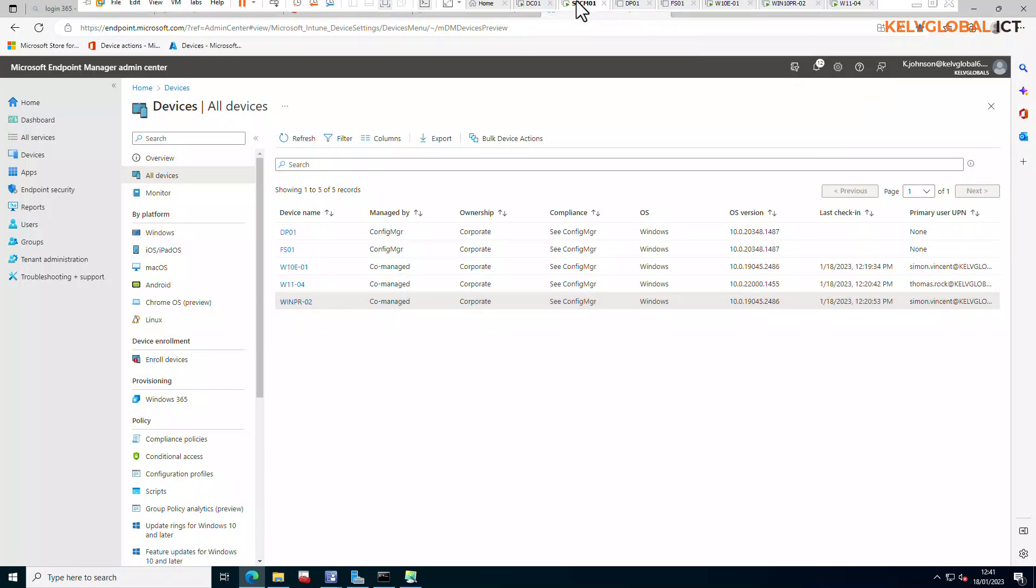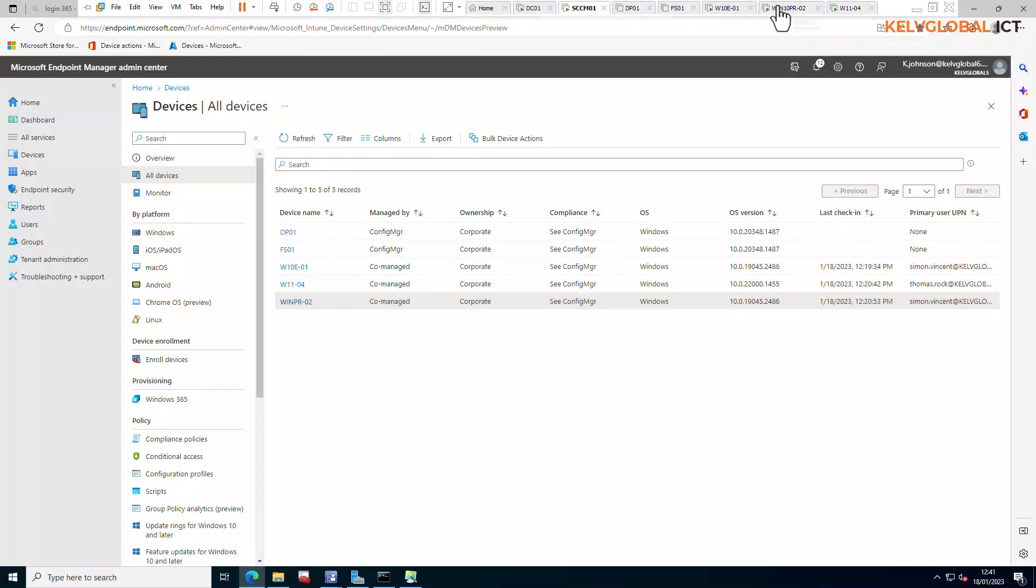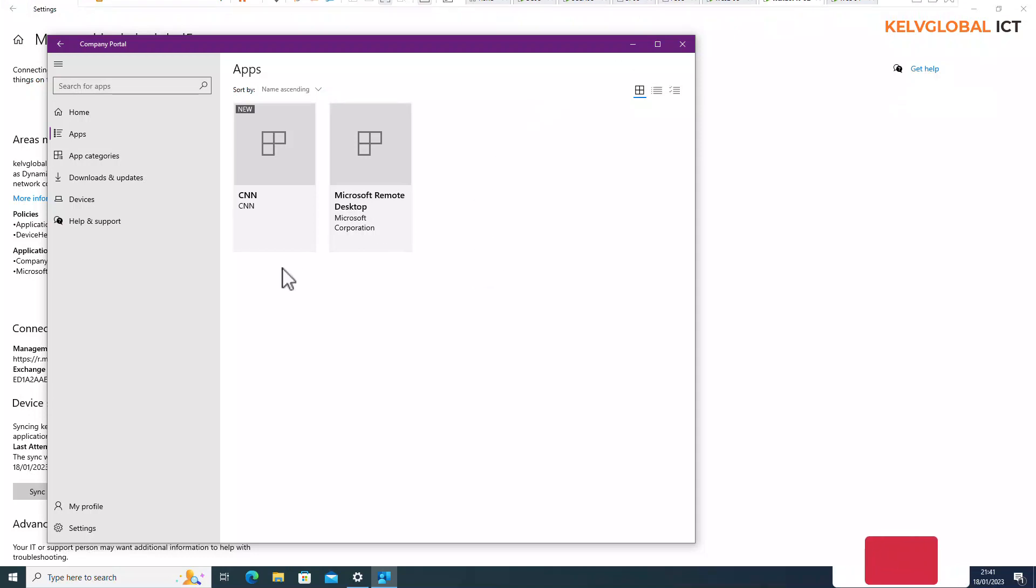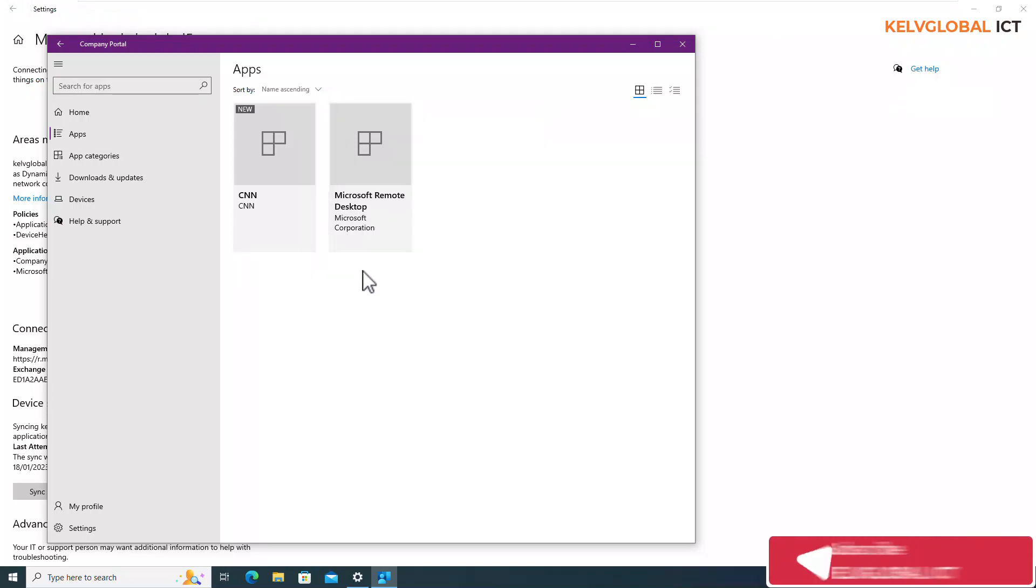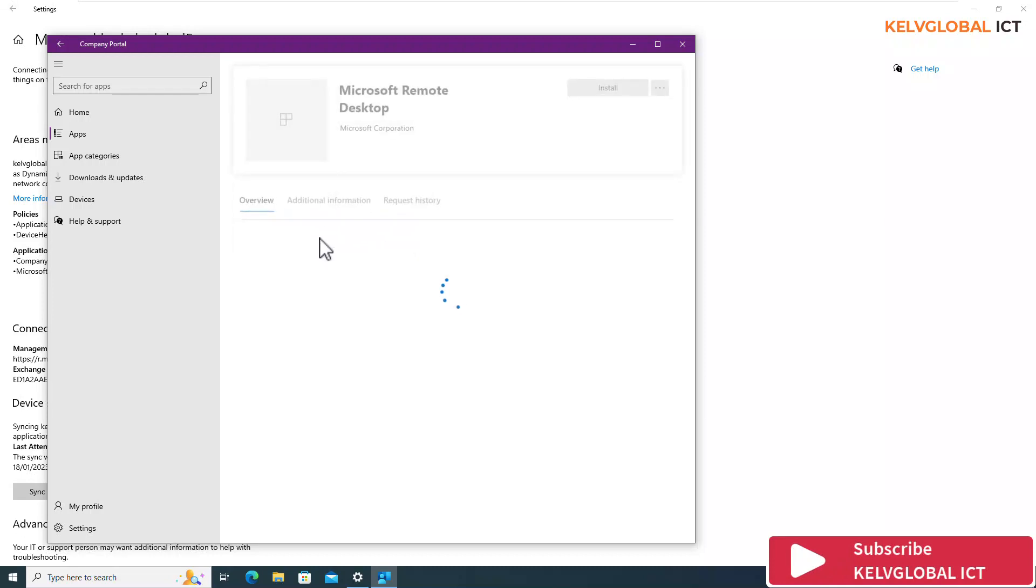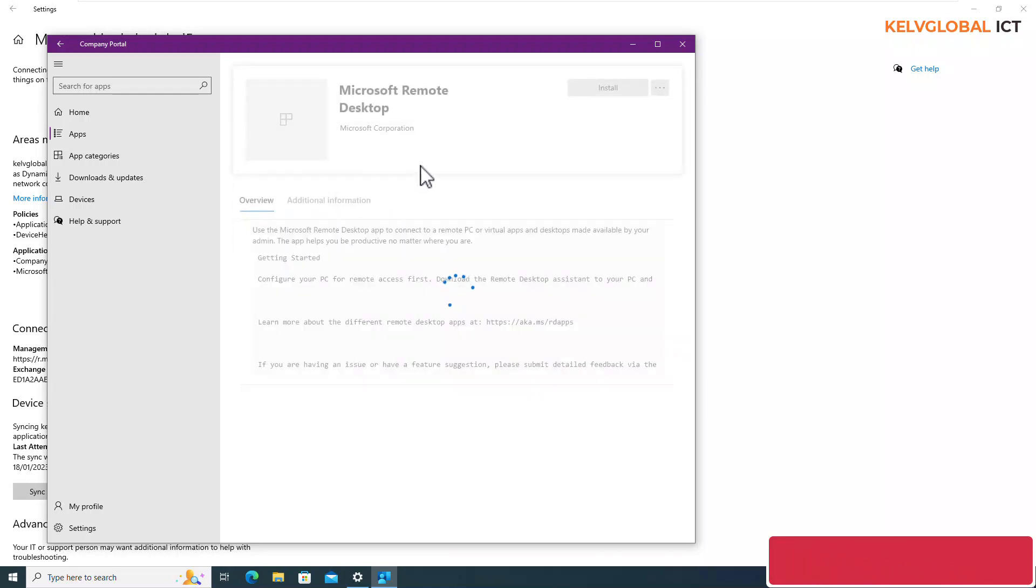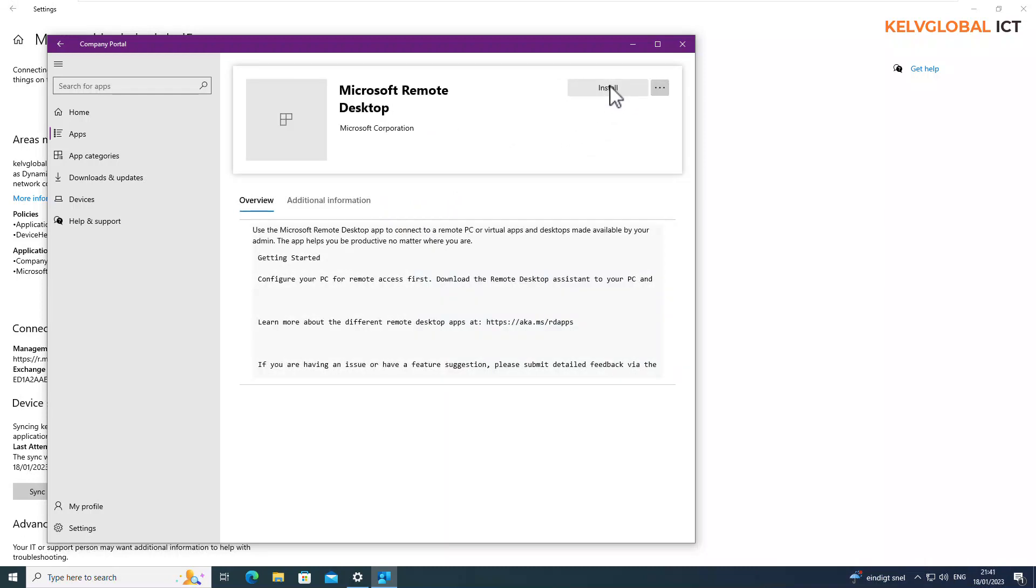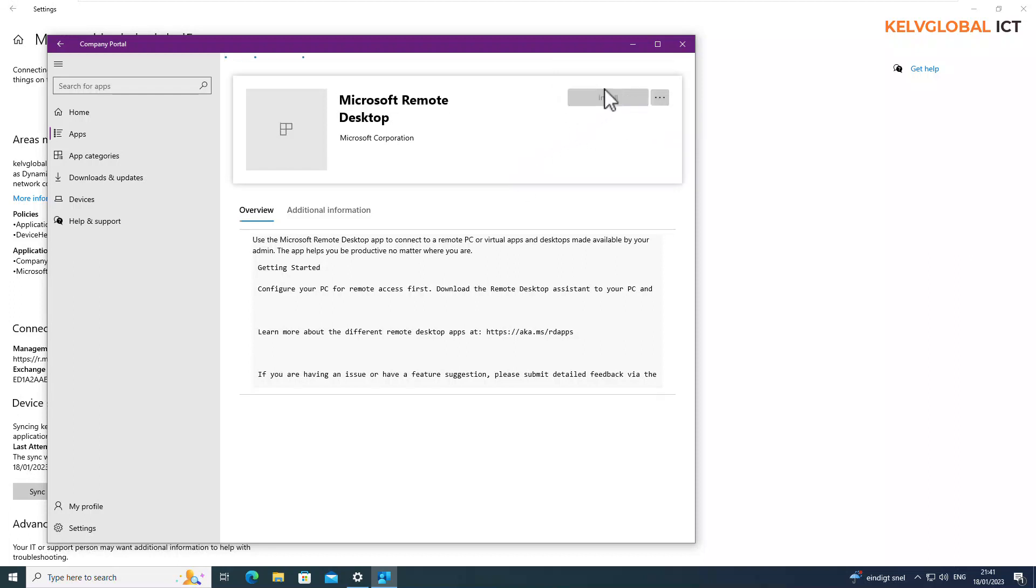If I go now to my Windows 10 device, you can see we just have the Microsoft Remote Desktop tool that has been deployed to this device. We can now decide to actually install it on this device. You can see we can now decide to install. If I go to the three dots, you can actually share it as well. Let me just click install to start the installation process on this device.